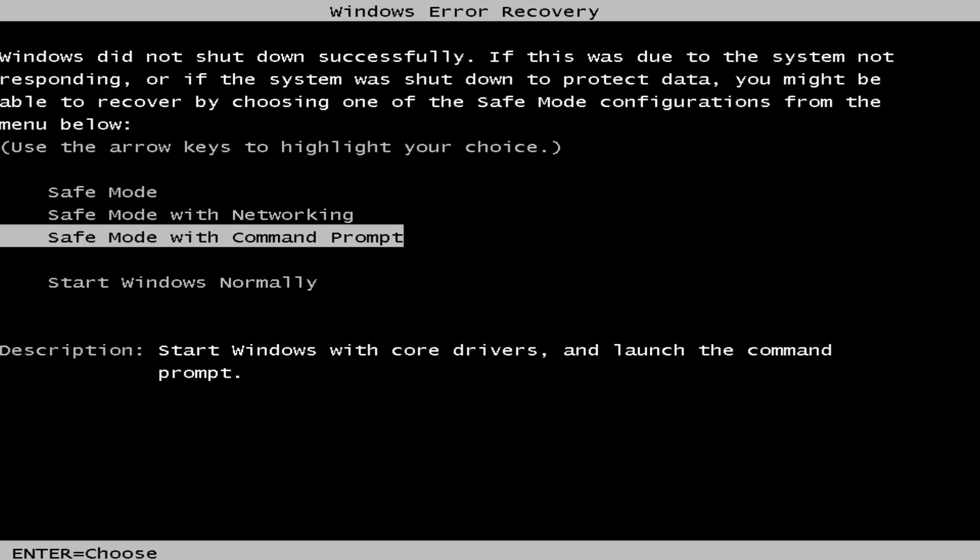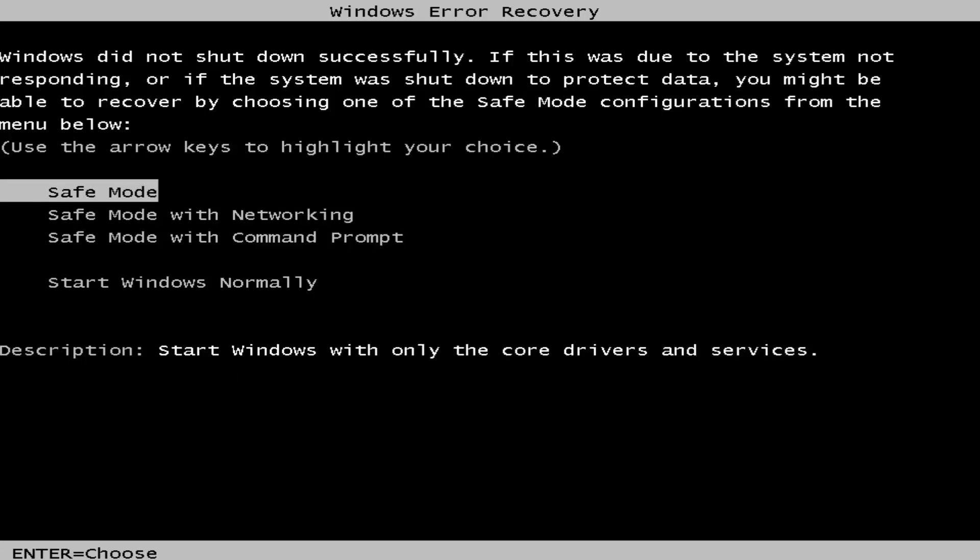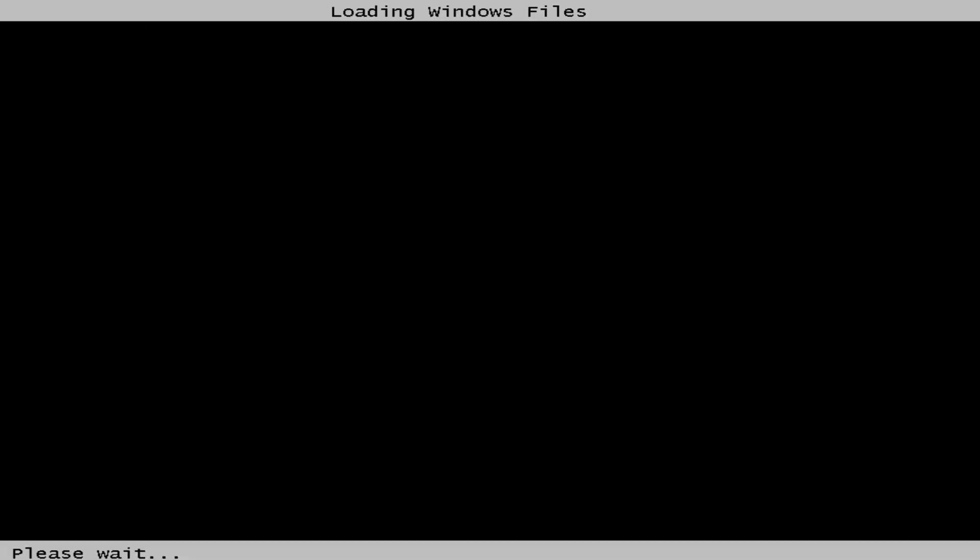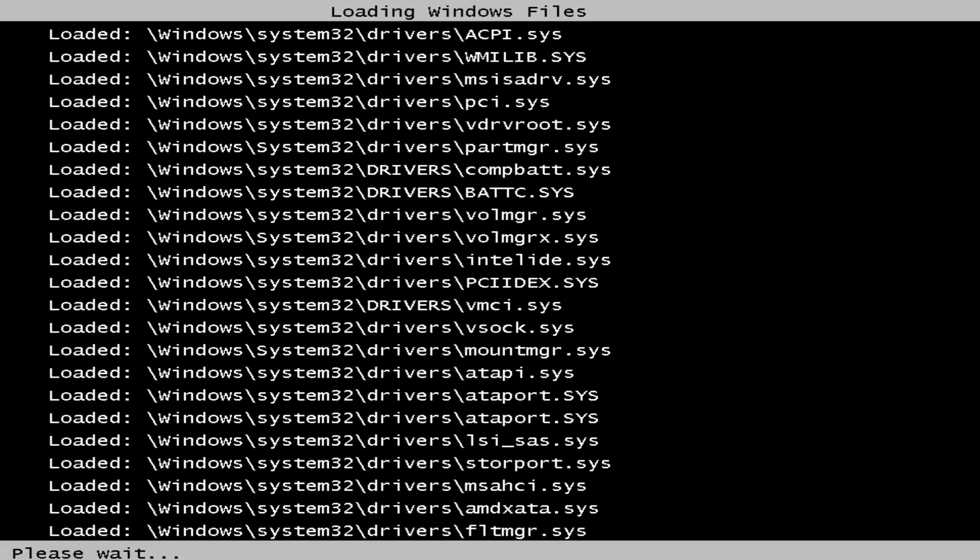You'll get to this Windows error recovery screen because the option that we want to pursue will be the same for both, and that would be to go to safe mode with networking. So using the arrow keys on your keyboard, you want to navigate over until you've highlighted the safe mode with networking option. Then you want to hit enter on your keyboard to select that option.